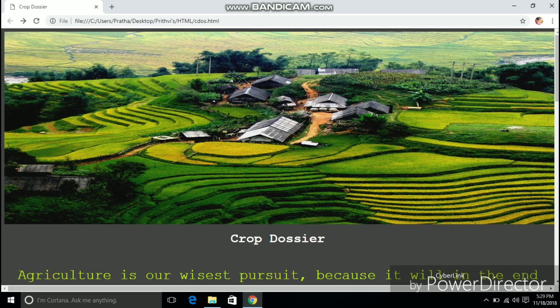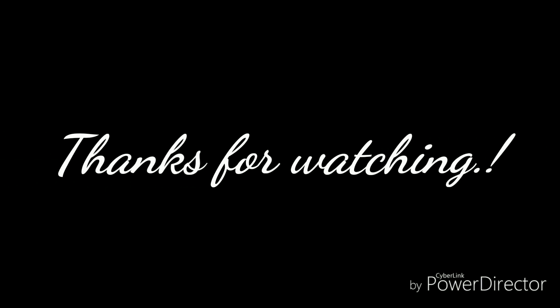And there you go our static web page for the agricultural crops. Give this video a like if you learnt something new. Thanks for watching.